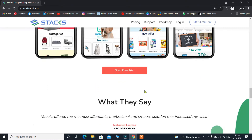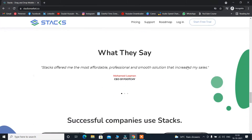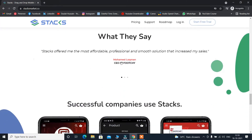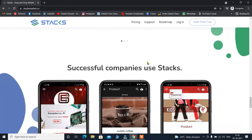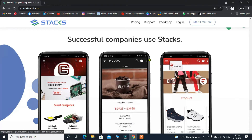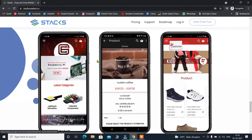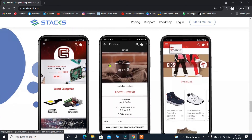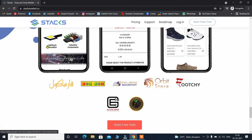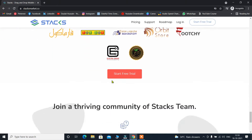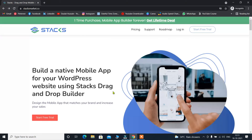If I scroll down, they are displaying information about the founders, which you can check. Under 'Successful companies use Stack,' they show what companies have used their platform for building their applications — so you can take those as references. That's a lot of features this application builder is providing.